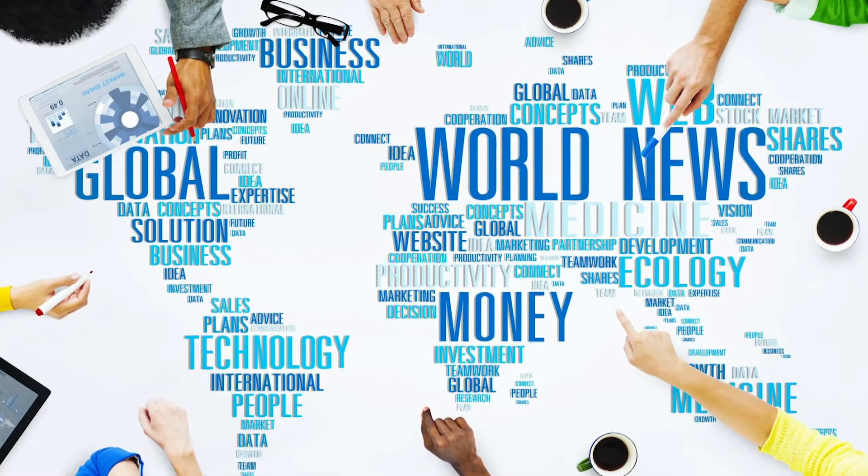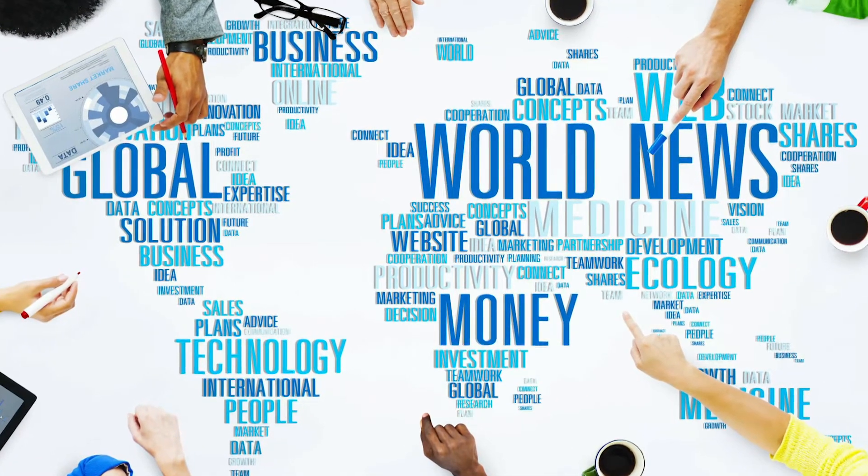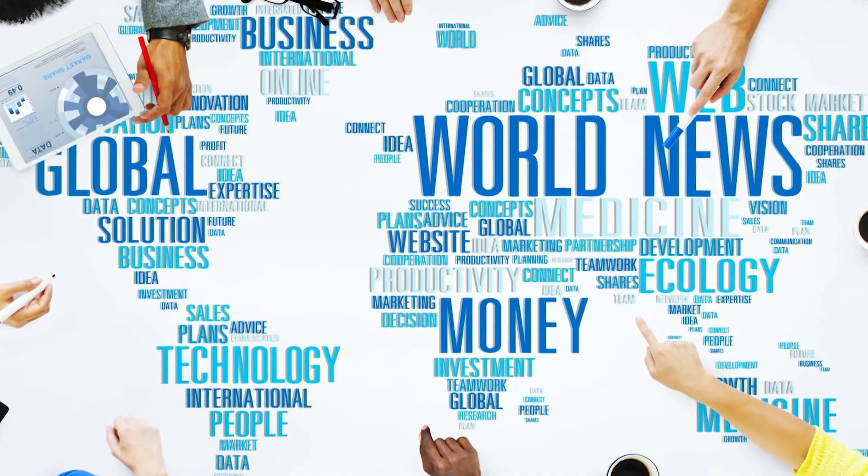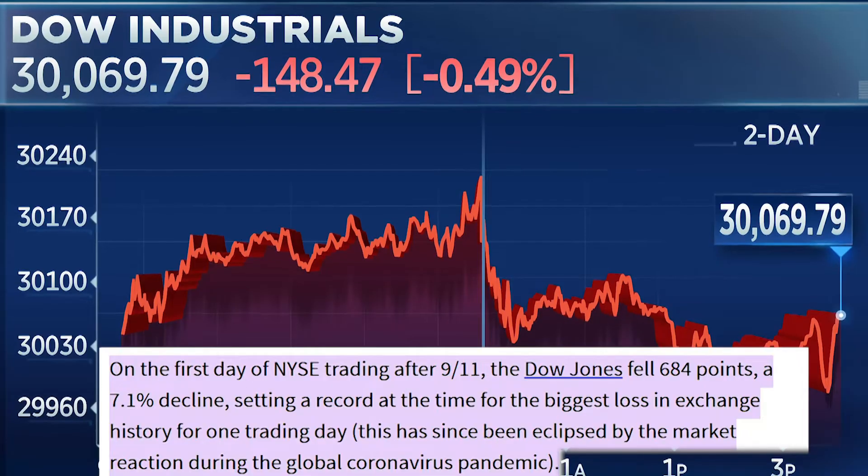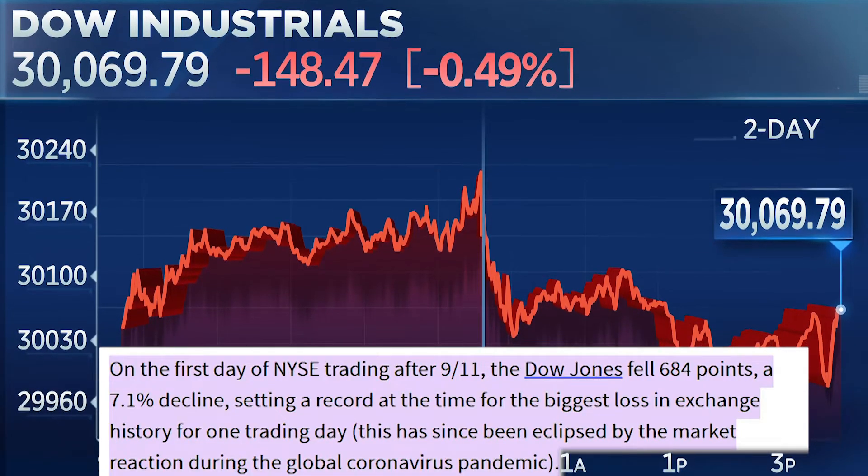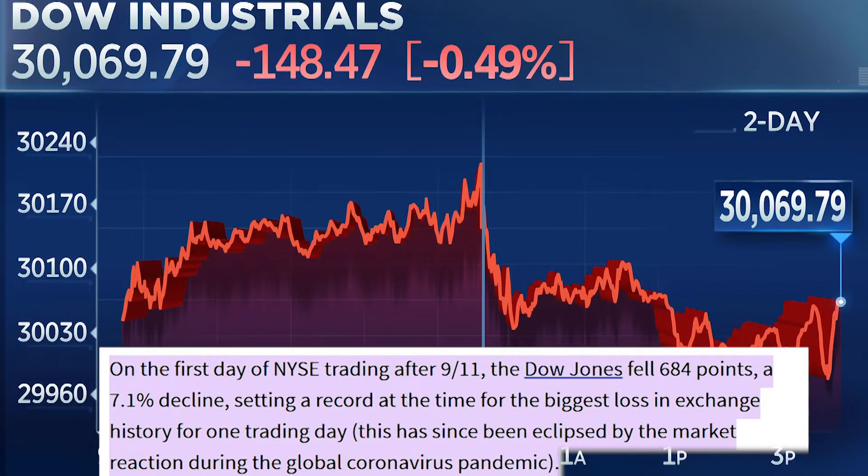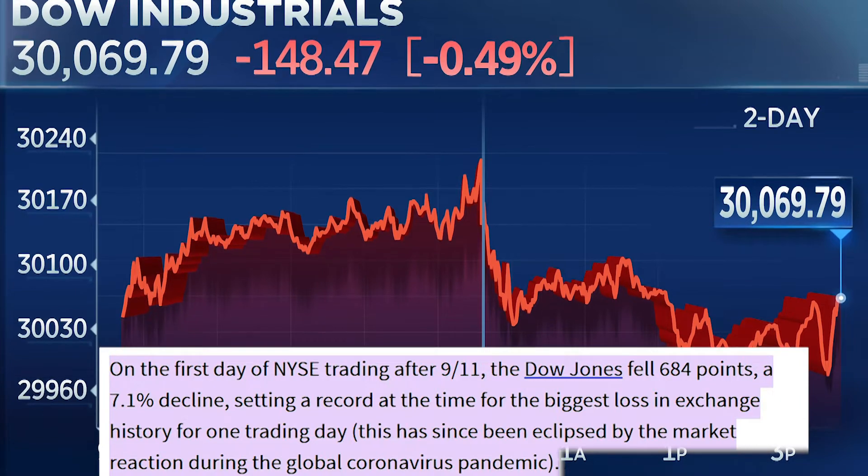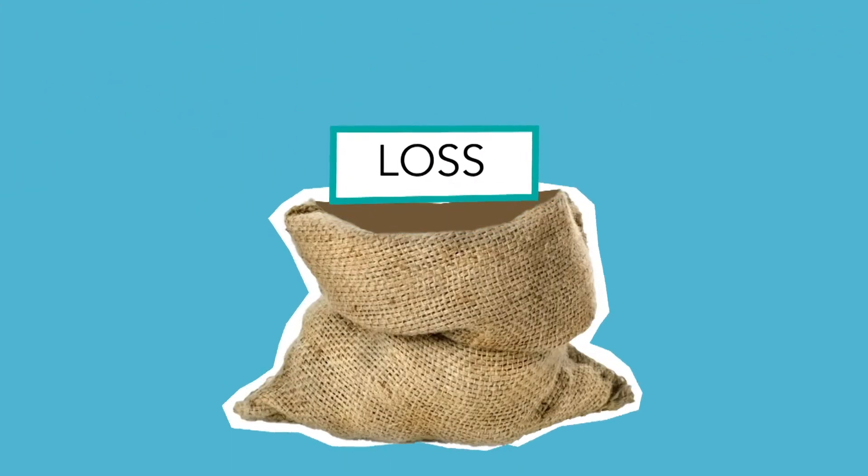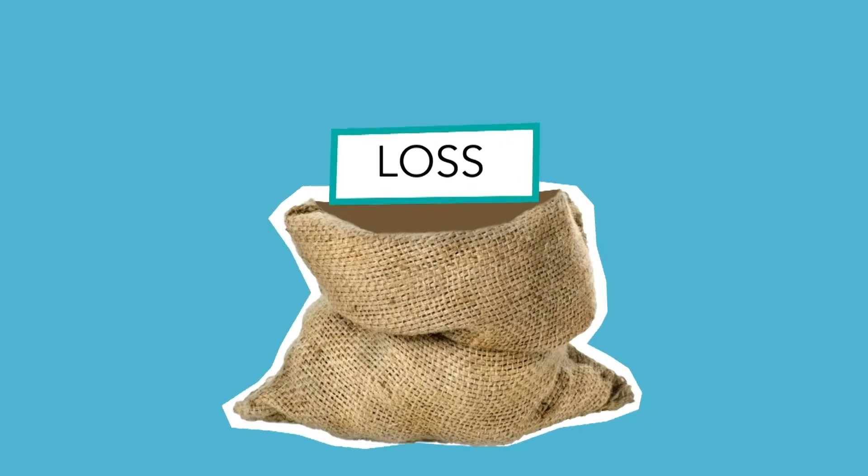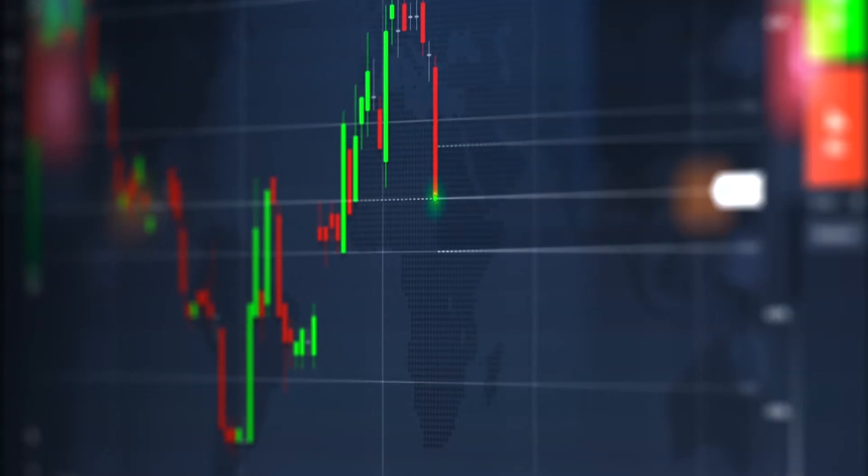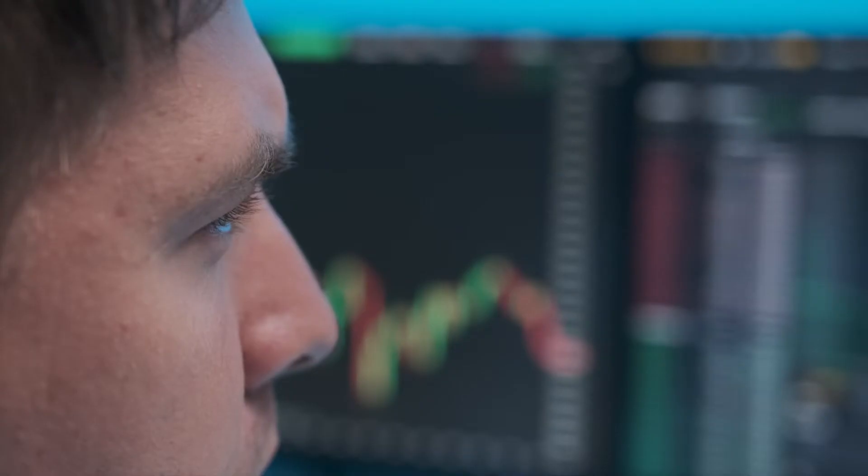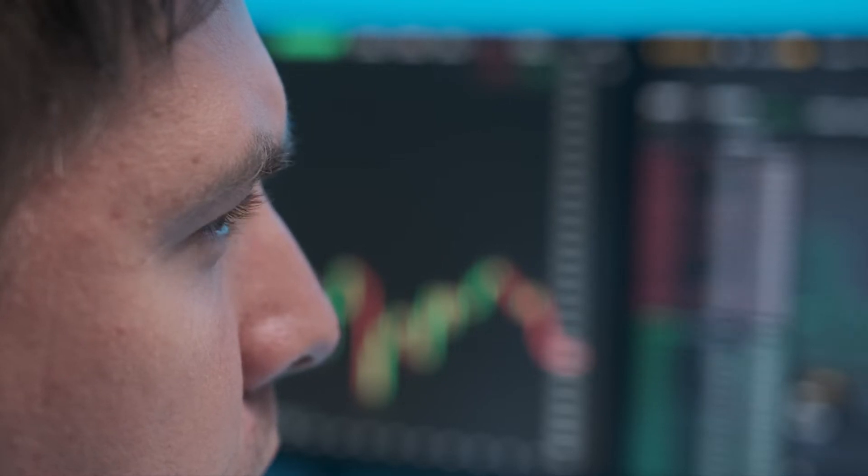Keep in mind that due to increasing globalization, the stock market is more affected than ever by major global events. For example, the day after the 9-11 terrorist attacks, the Dow, which is a trading index consisting of 30 prominent companies, fell by 7.1%. Overnight, people went into a loss because of events that were completely out of their control. Due to the sudden drop, many people started panicking and selling their stocks at a loss. Those who waited it out until a month after the attack, however, got rewarded as the indexes went back to normal.